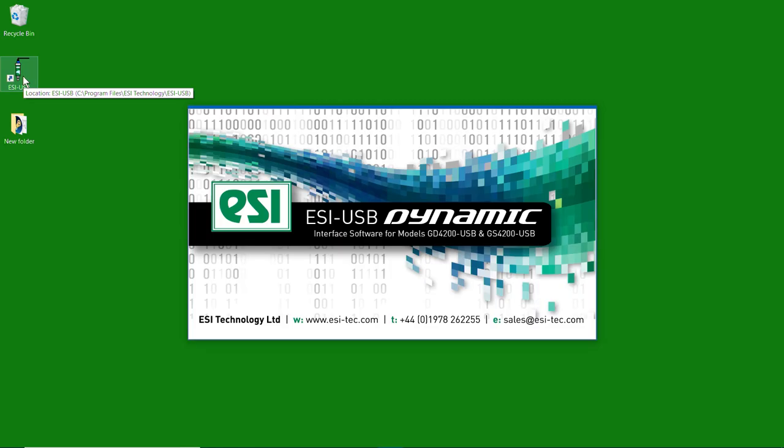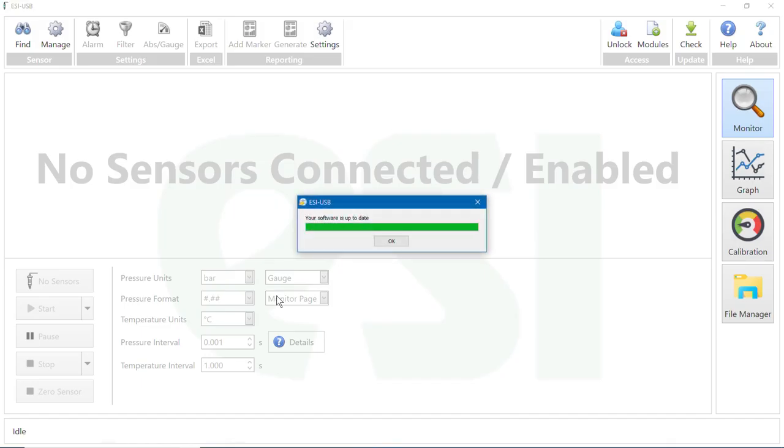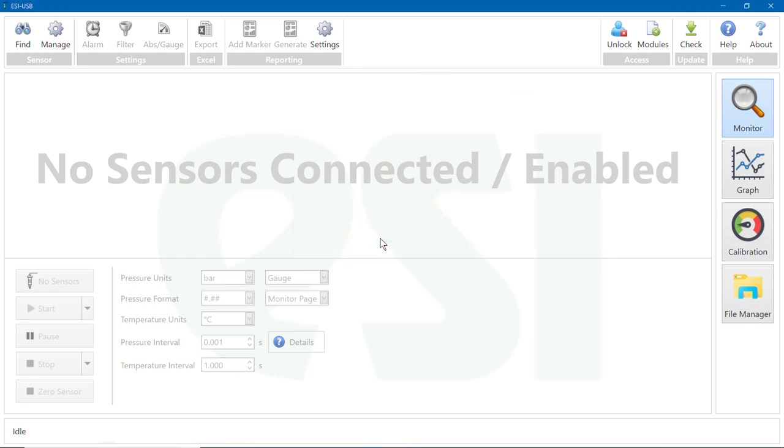When the software is first run, it will check that the latest version is installed. When it confirms the software is up to date, click OK.